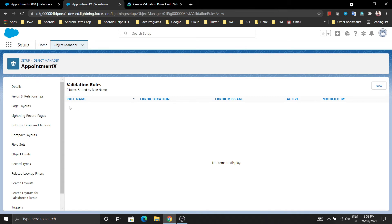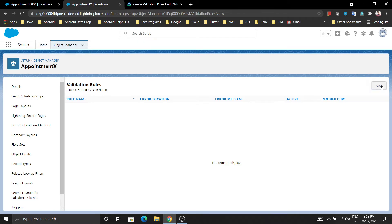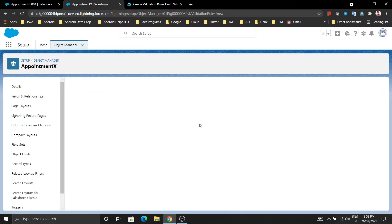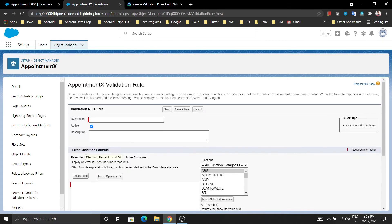For creating a new validation rule - here no validation rule is created right now - so just click on New on the right-hand side. You will get an interface where you have to enter some labels for the validation rule. I am entering the validation rule name as Appointment Start Date.